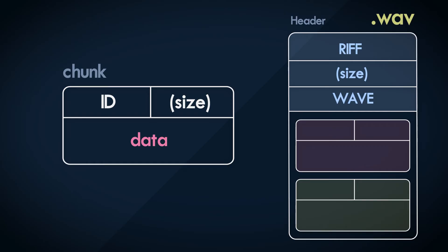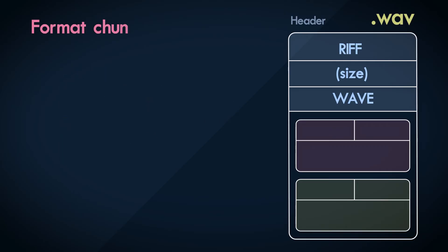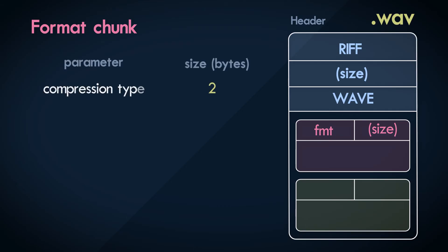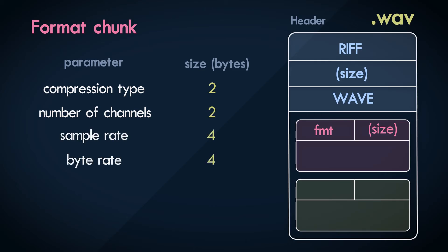One important chunk is the format chunk, or FMT. The format chunk contains information about how the waveform is stored, and how it should be played back, including the type of compression used, number of channels, sample rate, bits per sample, and other relevant attributes. Most of these are self-explanatory. But the interesting attribute is compression.